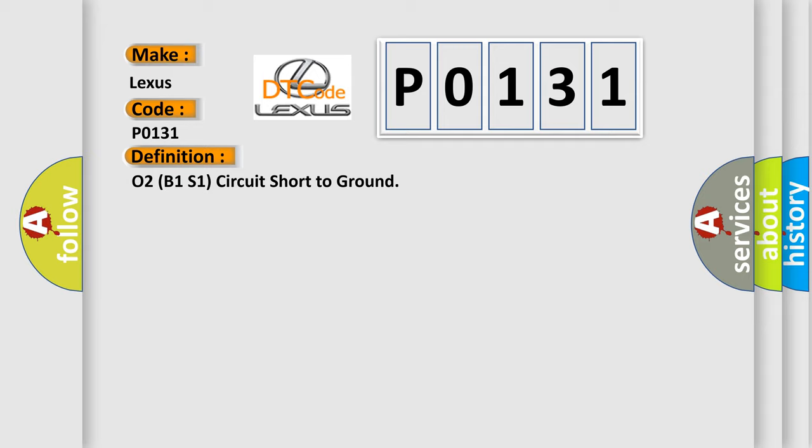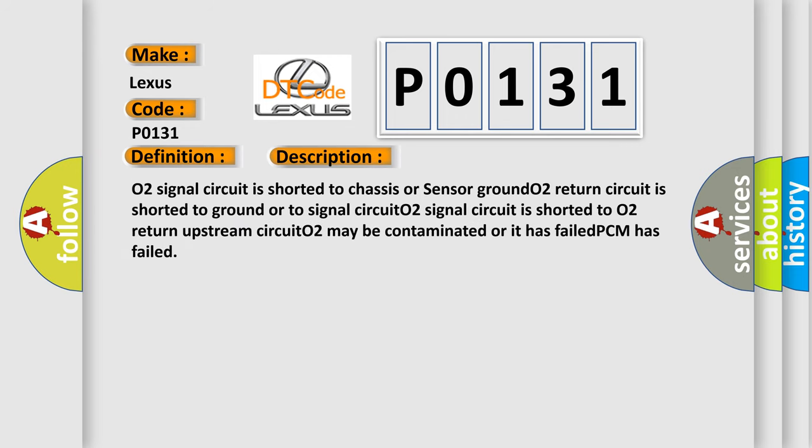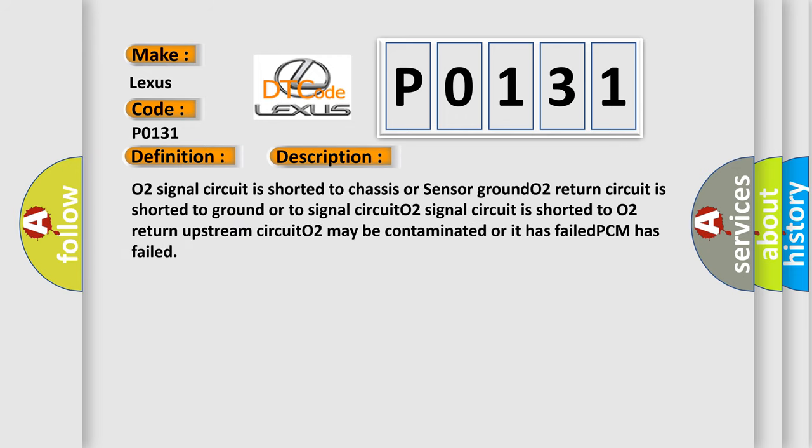O2 signal circuit is shorted to chassis or sensor ground. O2 return circuit is shorted to ground or to signal circuit. O2 signal circuit is shorted to O2 return. Upstream circuit O2 may be contaminated or it has failed.